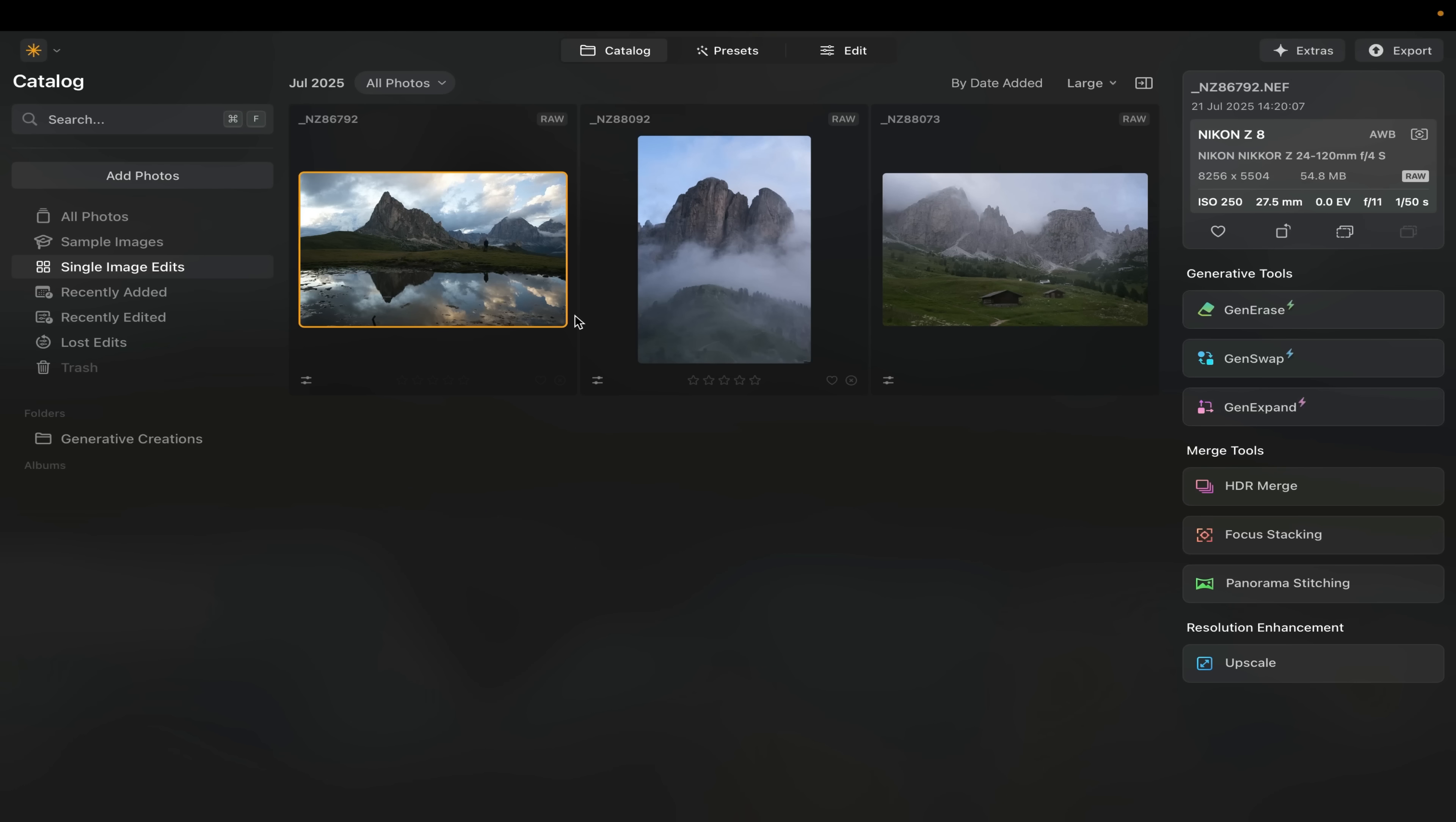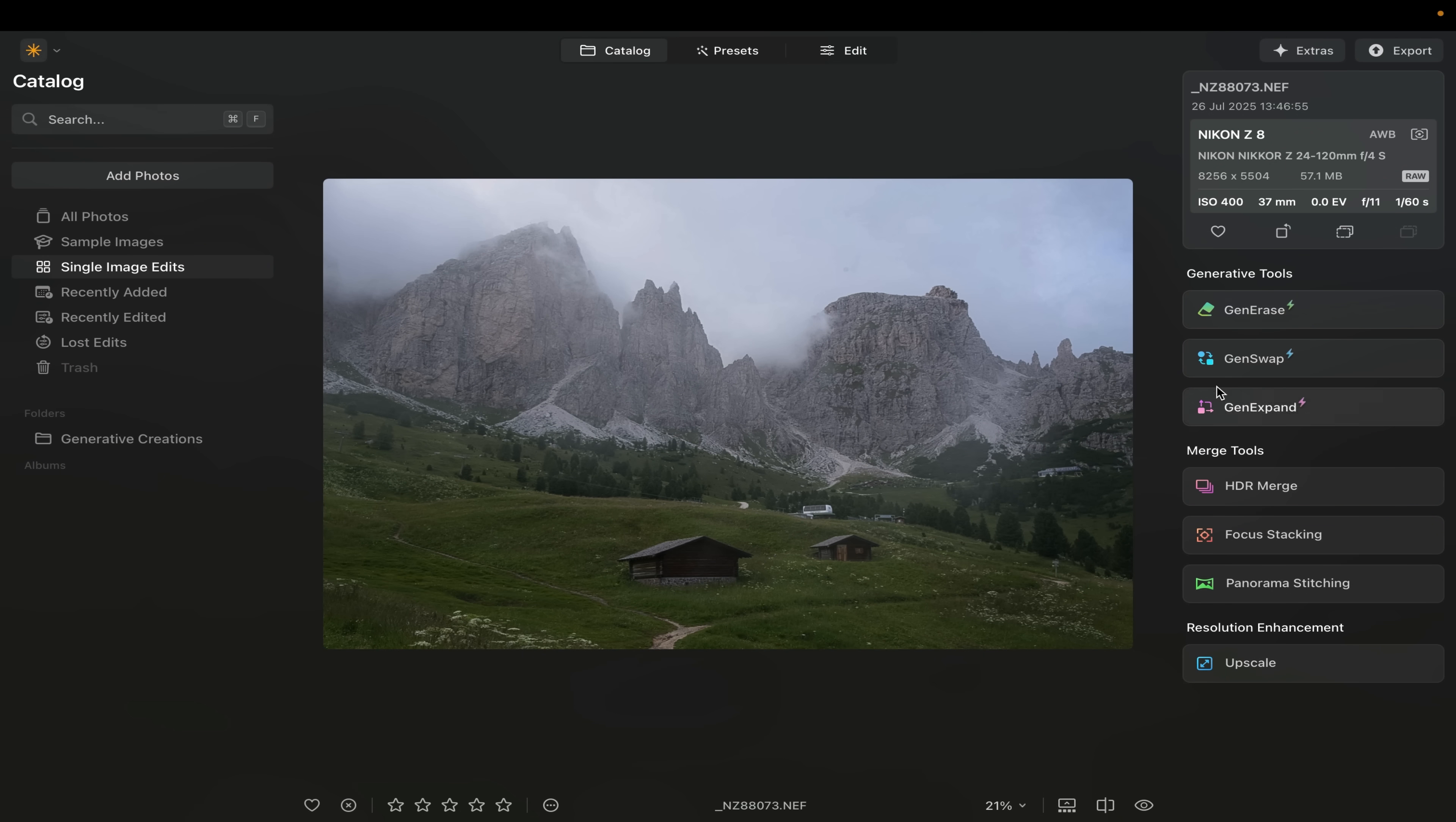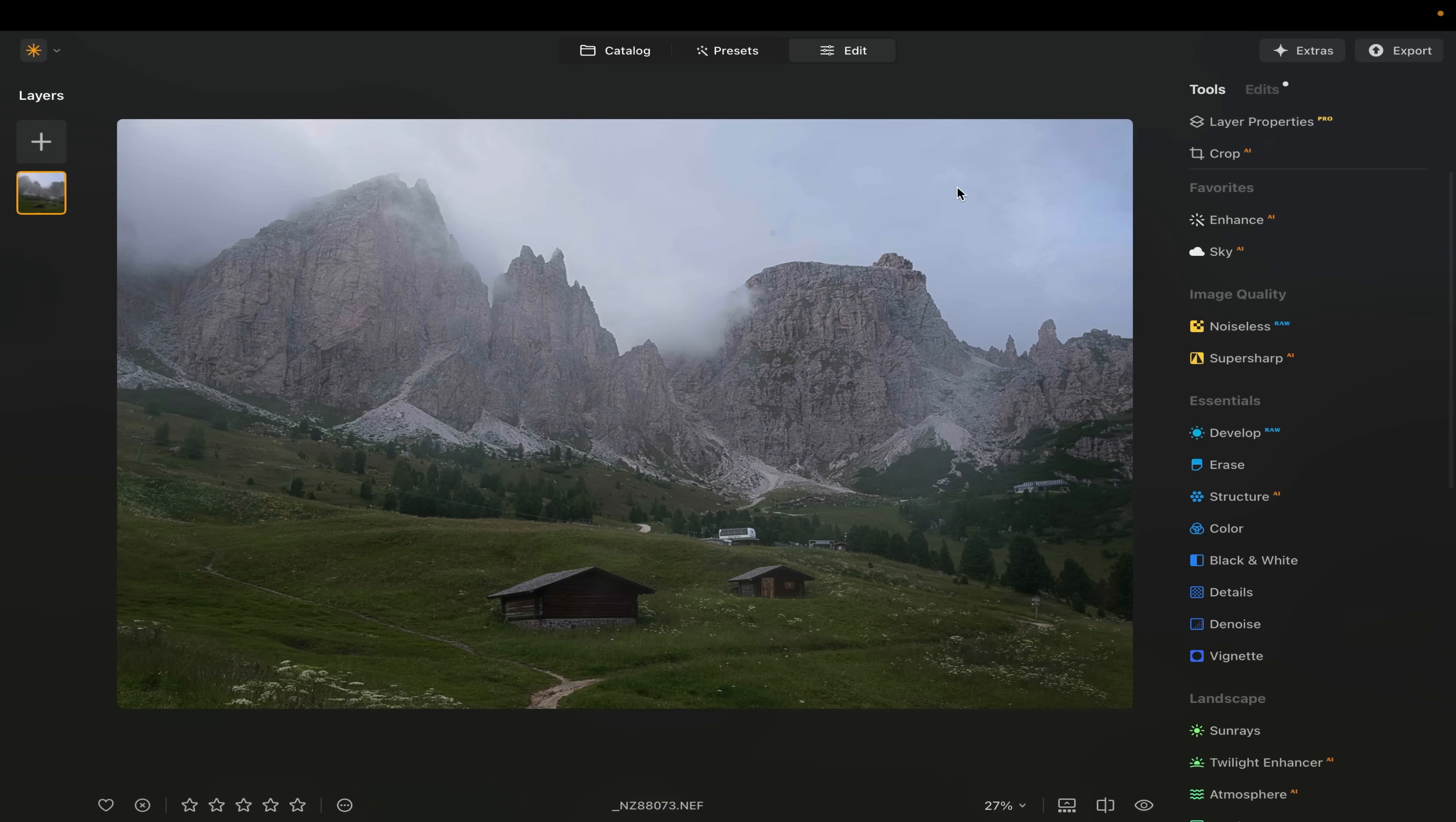So to jump right into it, these are three images from my recent workshop in the Dolomites in Italy. We're going to start right here with this image because it's absolutely perfect for what I want to show you. So let me come over here to edit first.